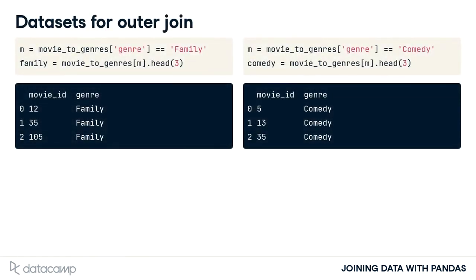For an example of this, we filter the Movies to Genres table, as before, into two very small tables. One table has data on family movies, and the other has comedy movies.